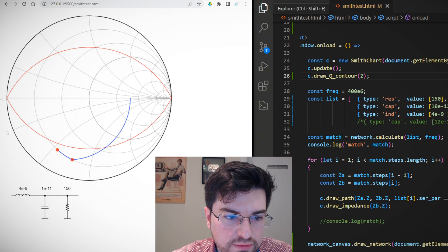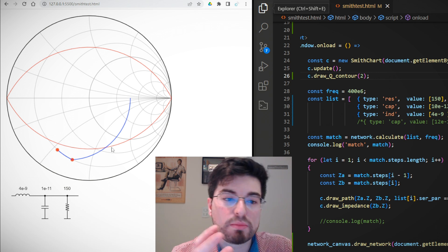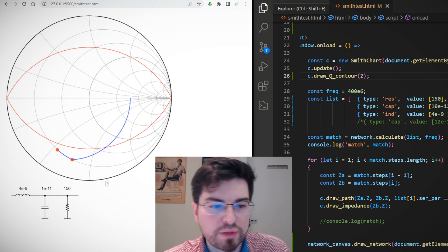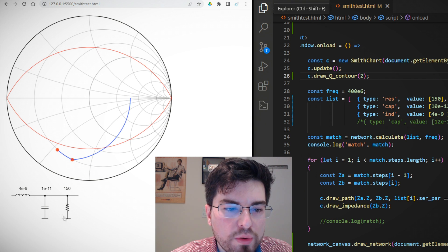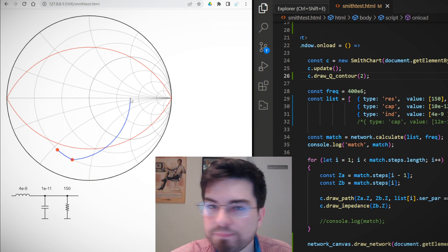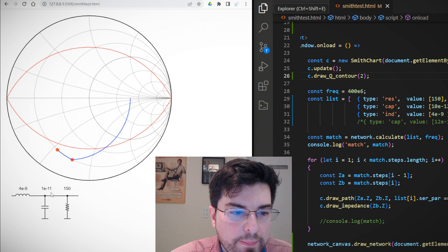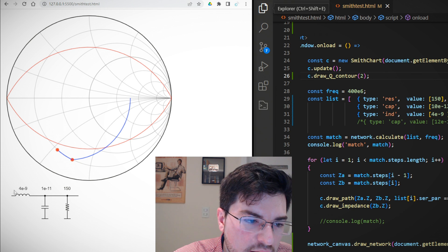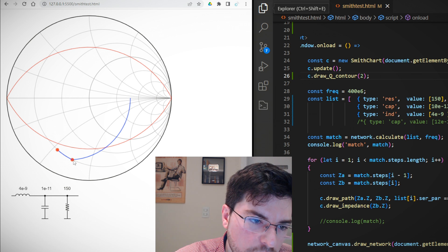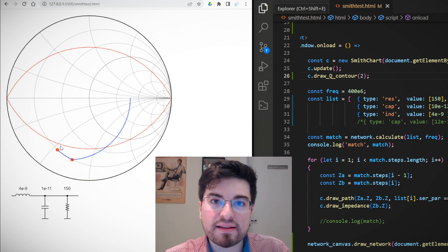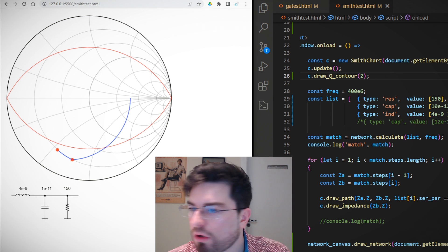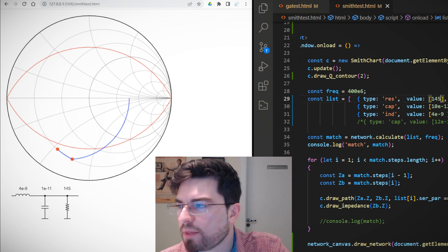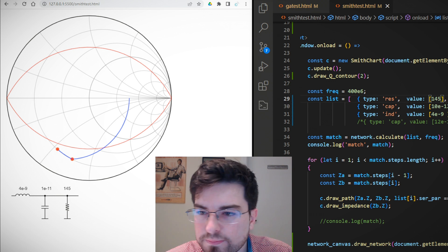Let's start from the basics. We have this Smith chart here and we already understand that looking at it we can see how impedance is transformed along the impedance matching network. In this example we have a 150-ohm resistor, and the impedance is transformed by a parallel capacitance — moving over a constant conductance circle. Now we are adding an inductor, so the impedance moves over the constant resistance circle. This is basic Smith chart theory.